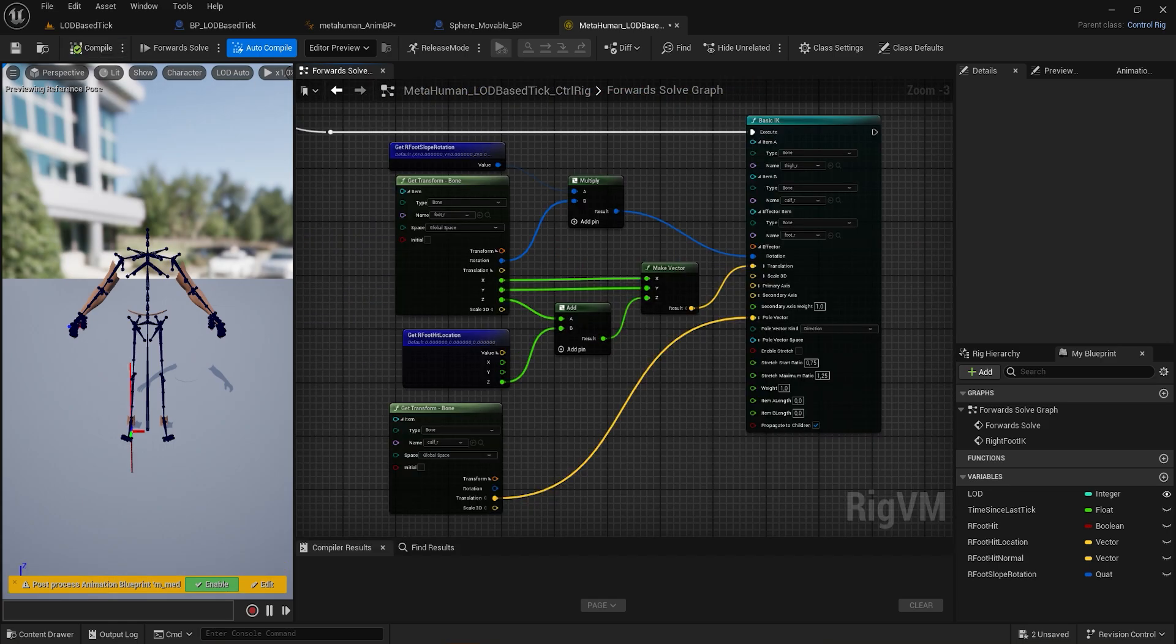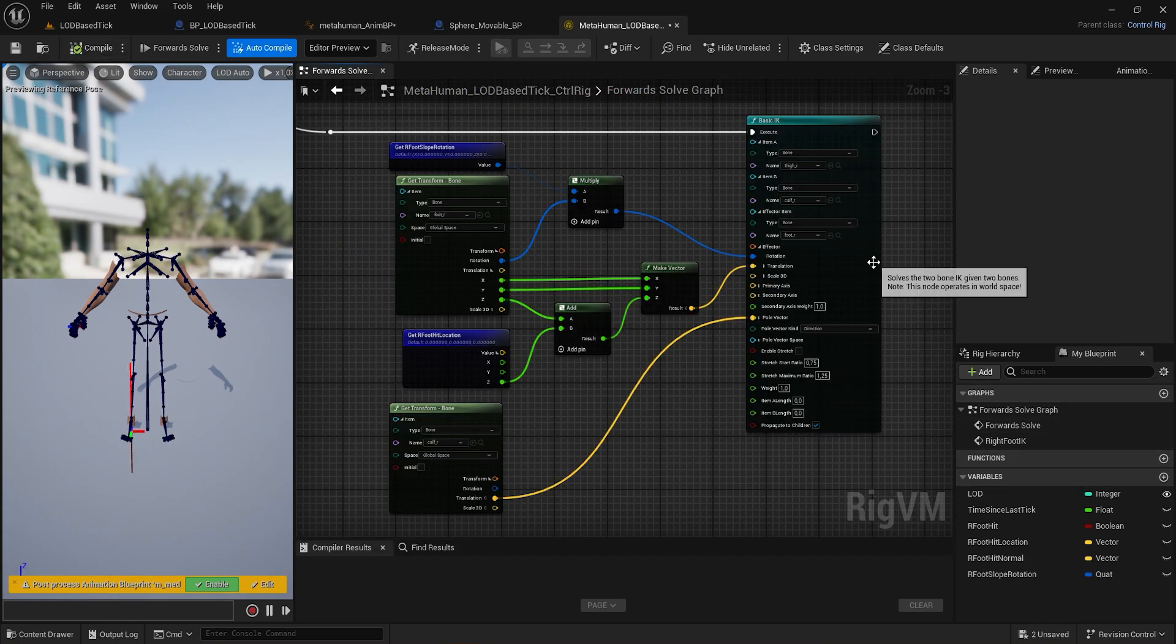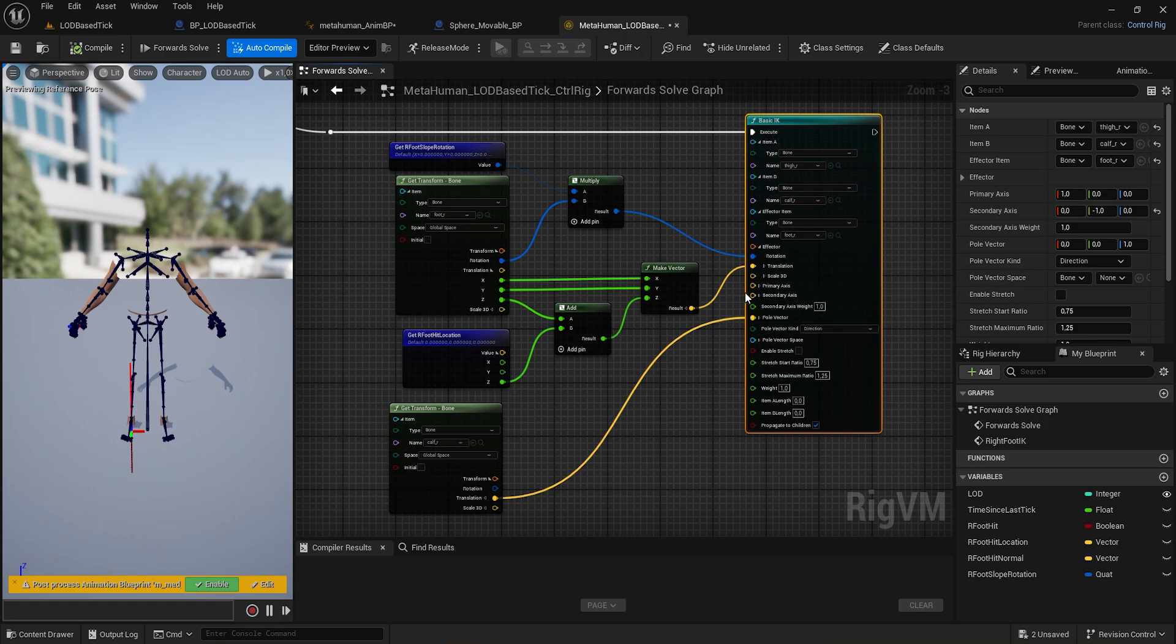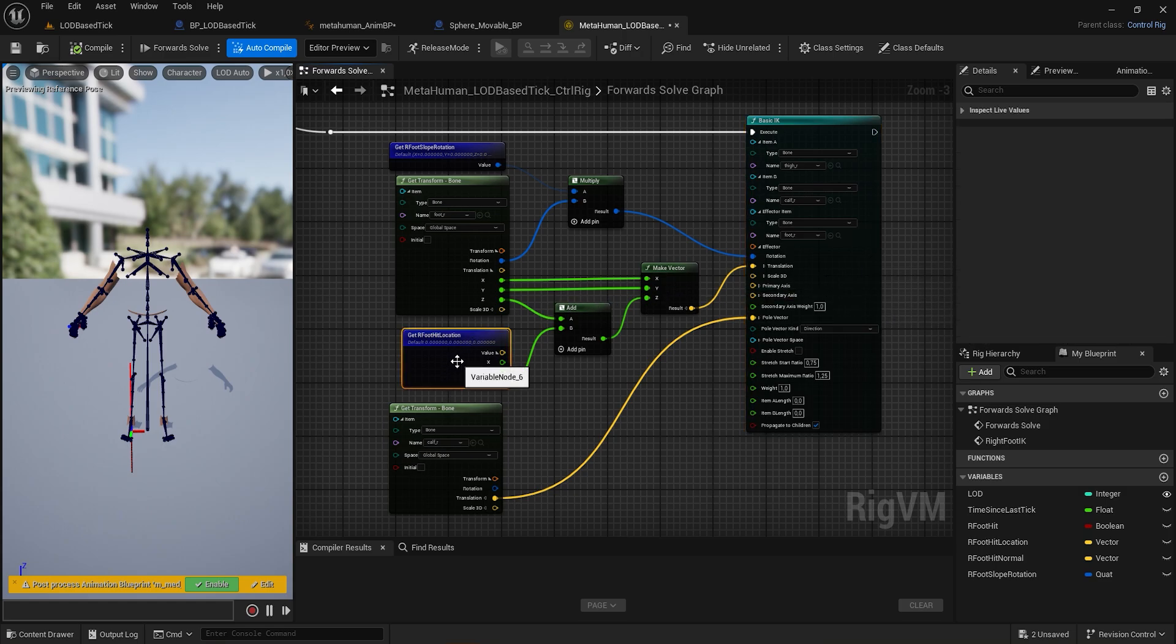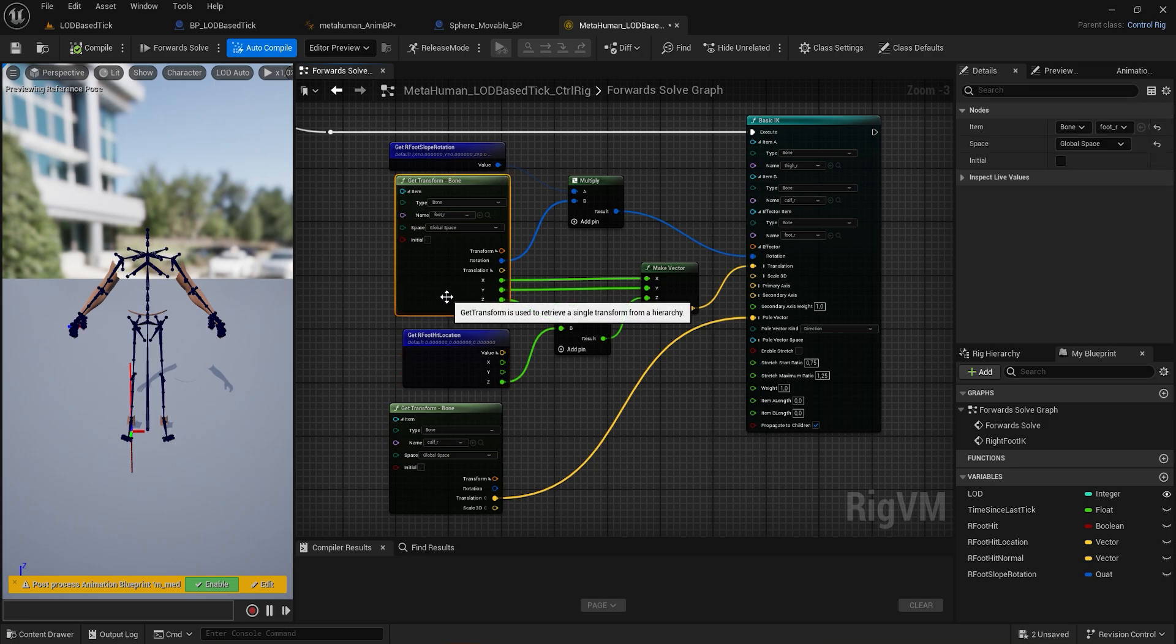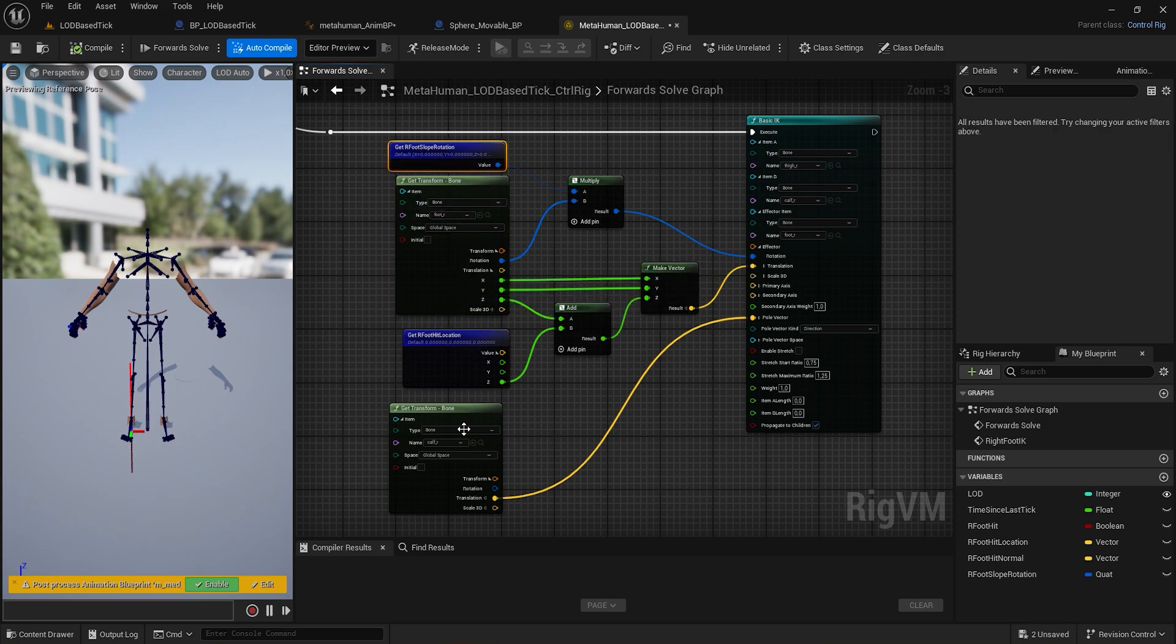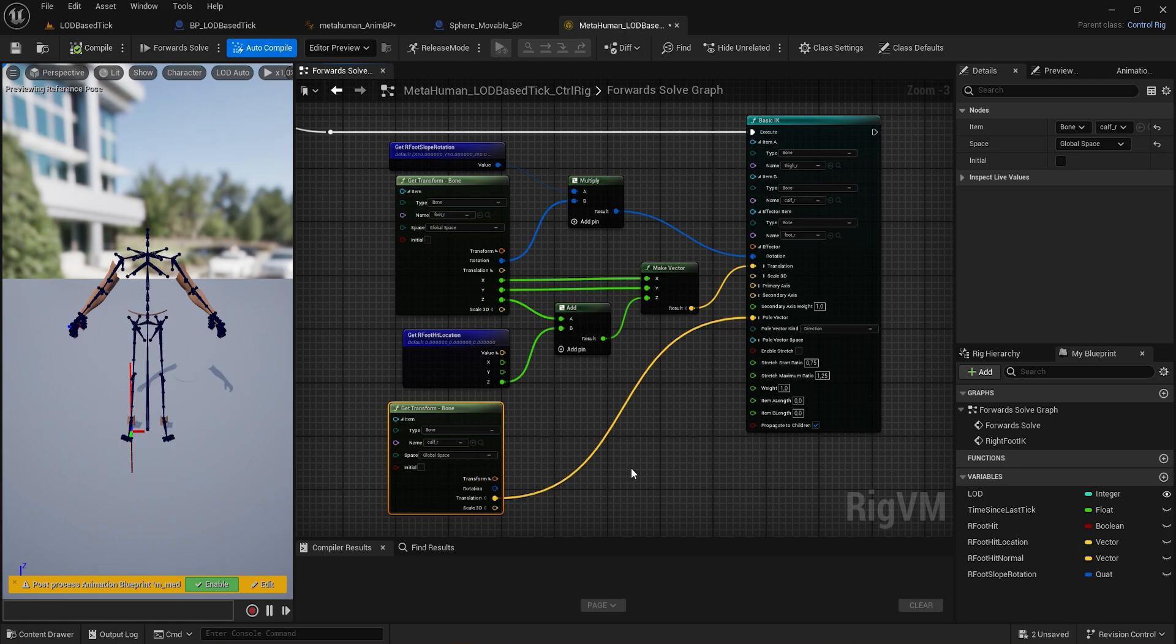Use a BasicIK node and set the right leg joints. Then use the RFootHit location together with the foot R location and multiply the quaternion with the foot R quaternion. Then set the nipple vector using the CULF R location.